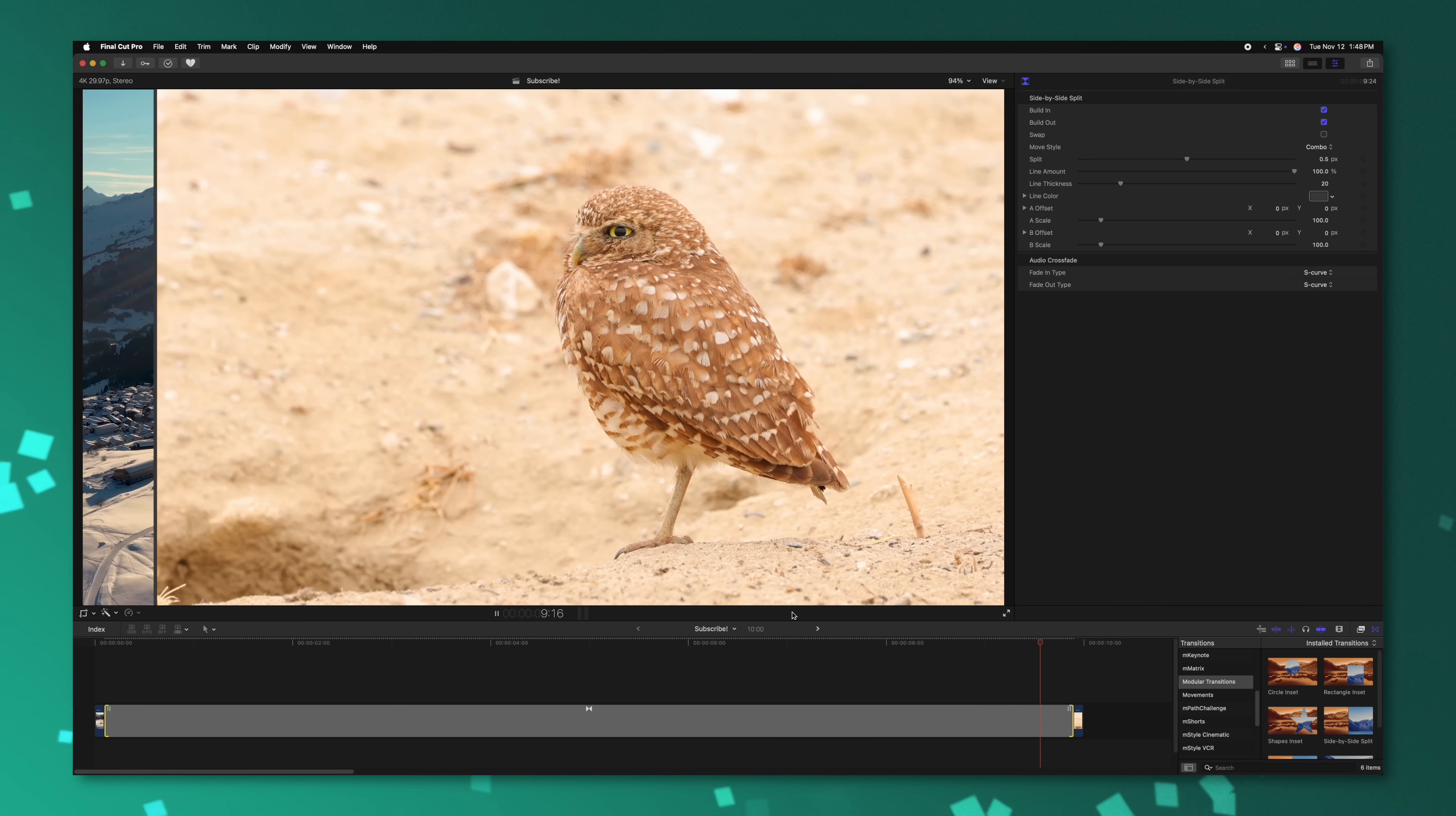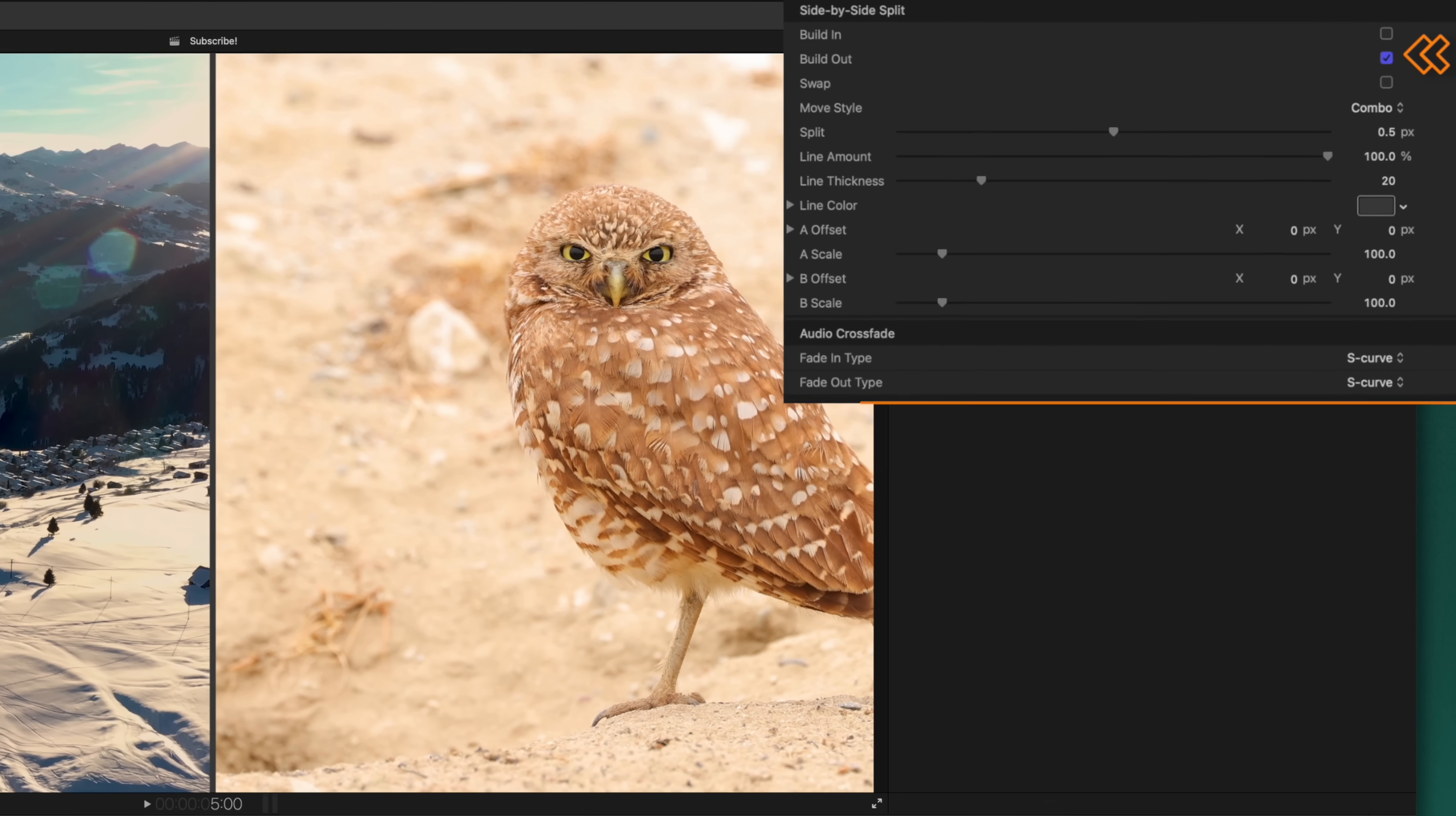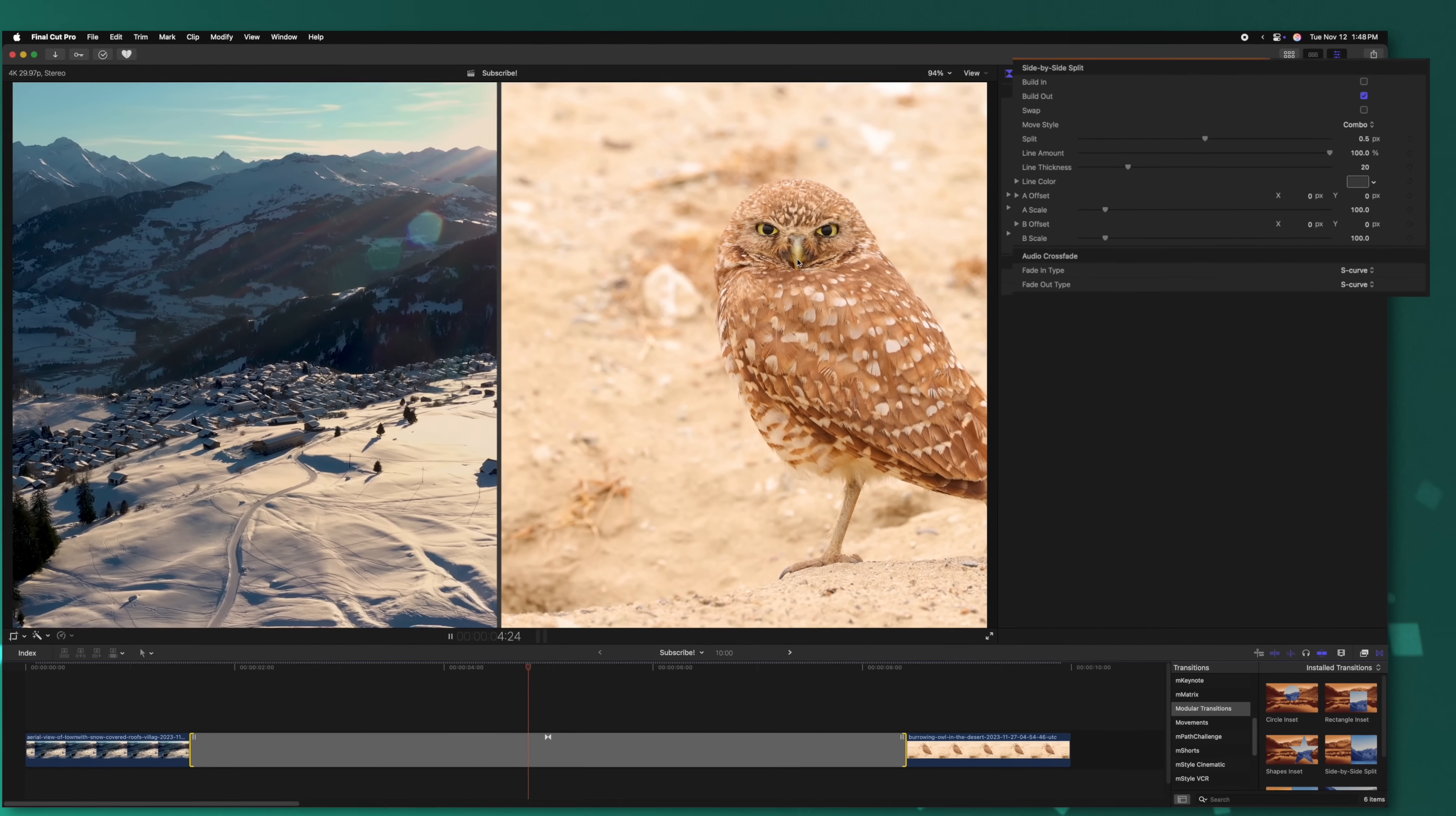And that does bring me to an important note. You do need your transition to be at least two seconds to receive animations for both the moving in and the moving out. But what's super cool about these transitions is we can disable the build in animation or the build out animation. So if we push play, we can see that it just immediately cuts to a split screen transition just like so.